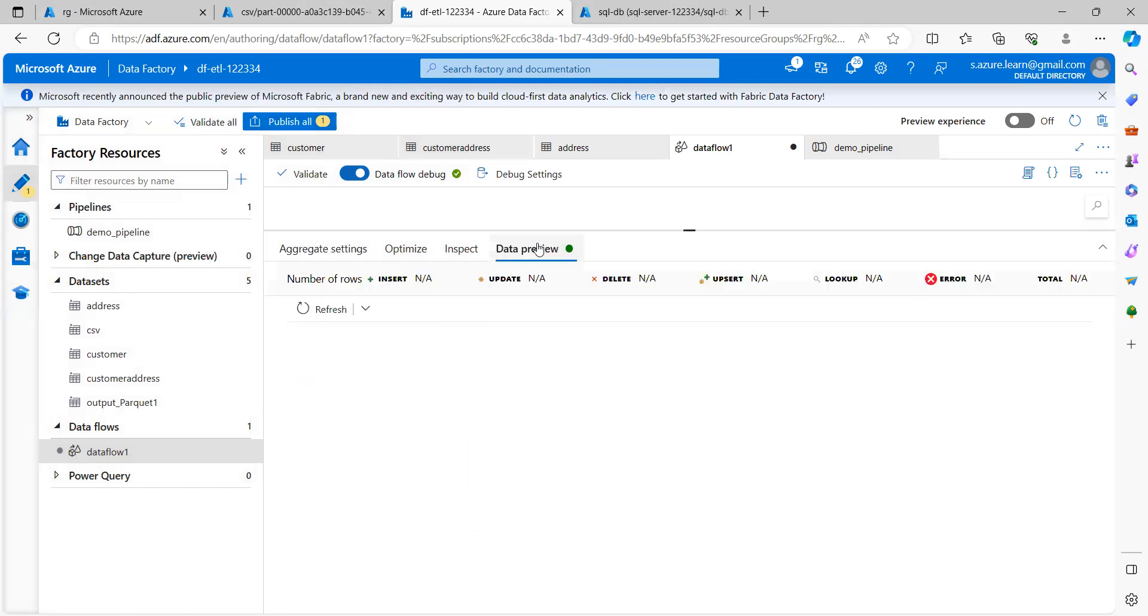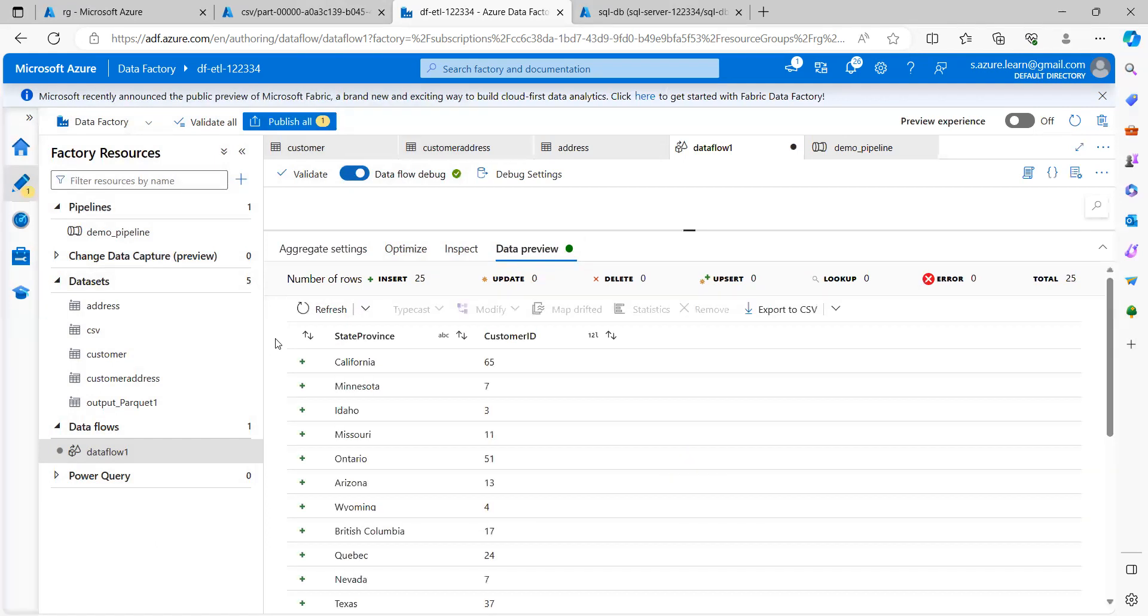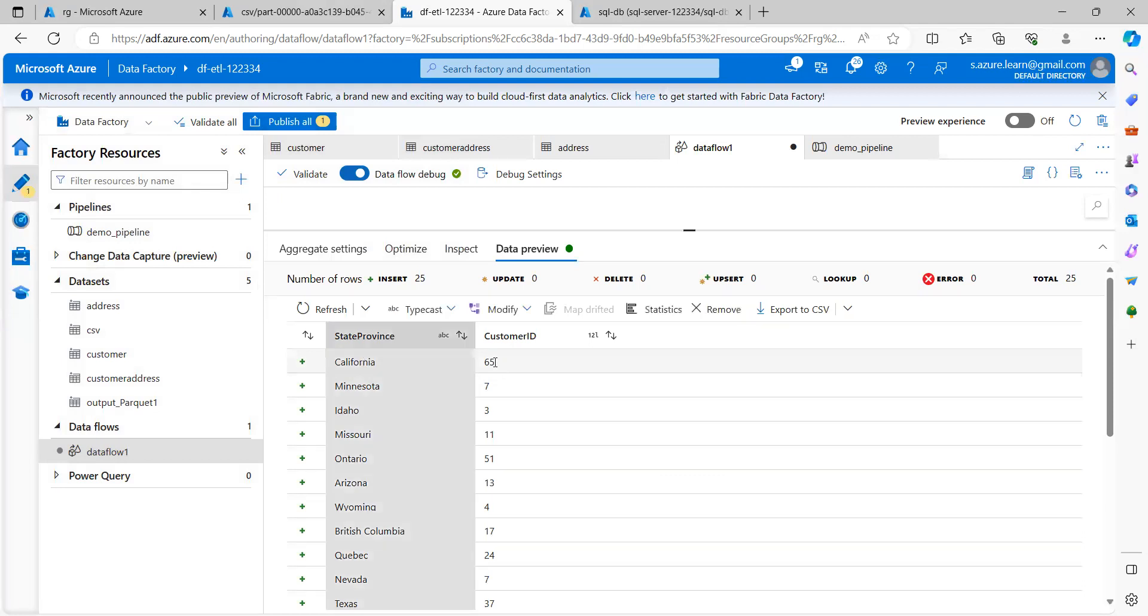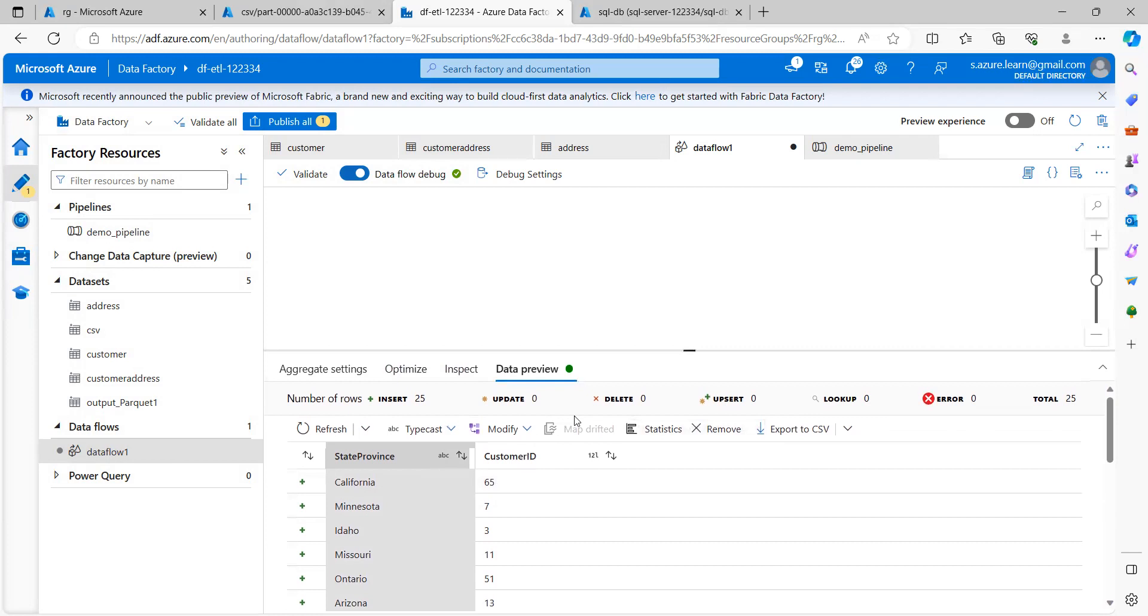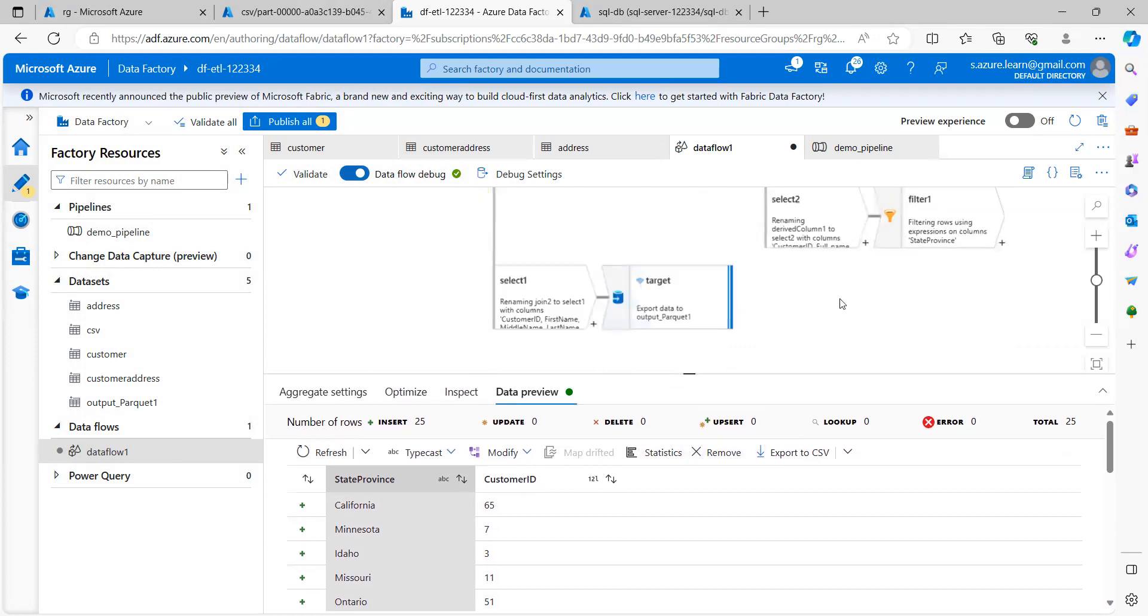Let me preview the data. So now you can see here we have the state province and here we have the customer ID count. So for California, we have 65 records, 65 customer ID.